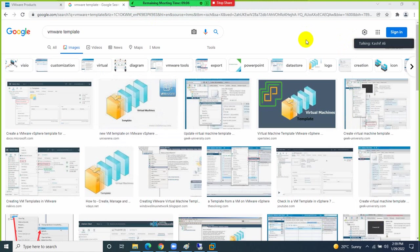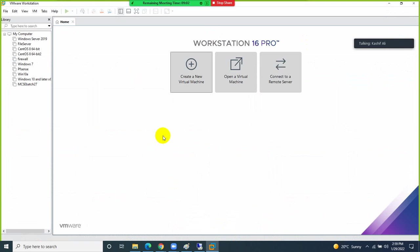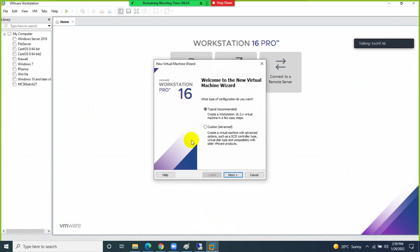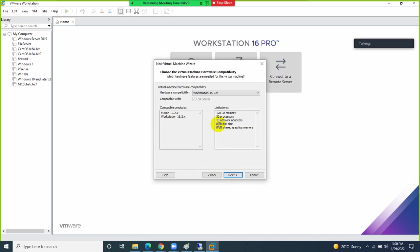Let's start creating a virtual machine. Click 'Create a New Virtual Machine.' There are two options: Typical (for beginners) and Custom. I will use the Custom option to explain more options. For hardware compatibility, the default is version 16.2.